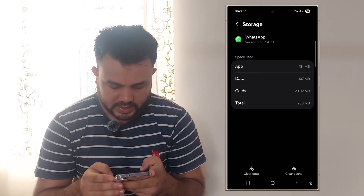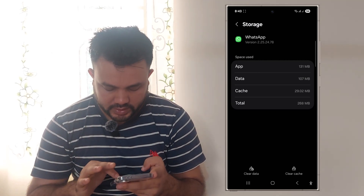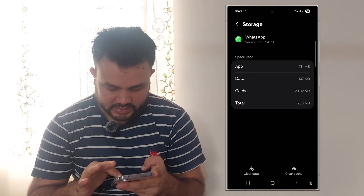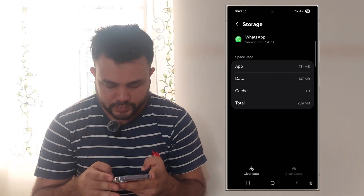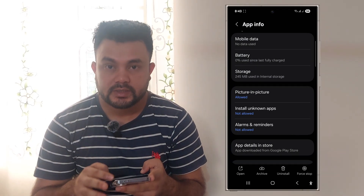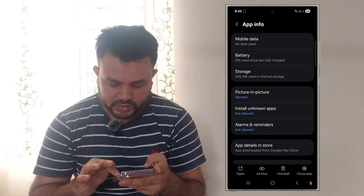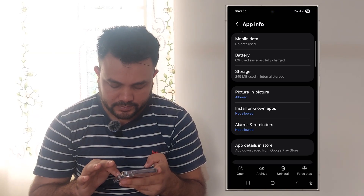Now click on Clear Cache. Then go back and click on Force Stop.